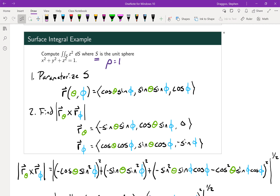Theta is the angle between the positive x-axis and our point in space, measured counterclockwise. Phi is the angle between our radius and the z-axis. Now that we have a parameterization, the next step is to find the magnitude of the cross product of the two partial derivatives. The first step in finding that magnitude is to take each of those partial derivatives — with respect to θ and with respect to φ — and then find the magnitude of that cross product.